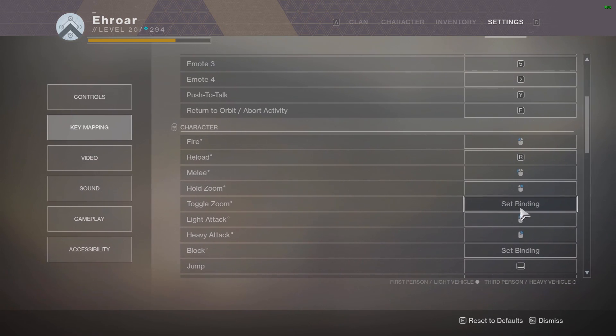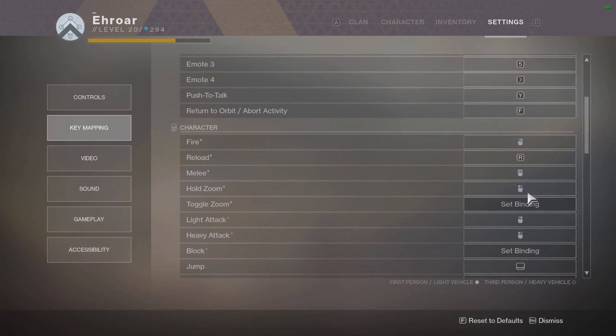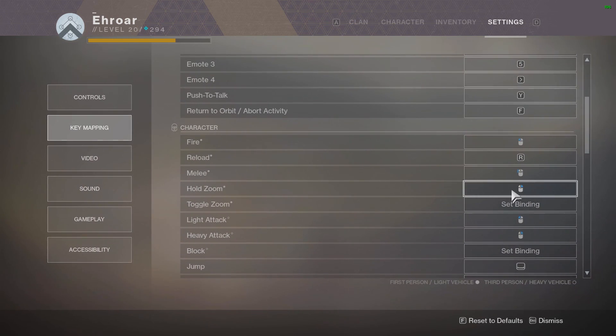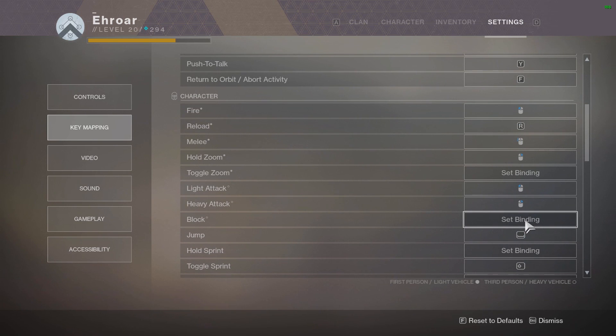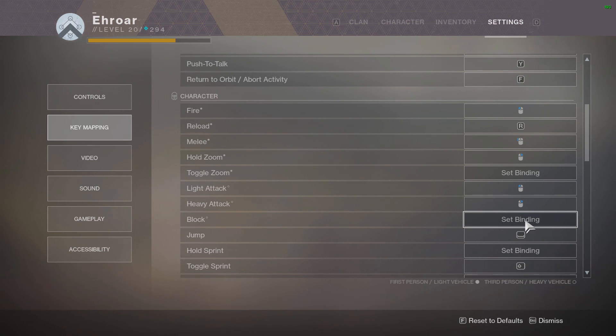Light attack and heavy attack, which are for swords, default left and right. You can bind toggle zoom if you want, but a lot of people like hold zoom. Block I don't have a key binding as of now because it should be your melee button, but you can't set two keybinds as the same thing, which they need to fix.